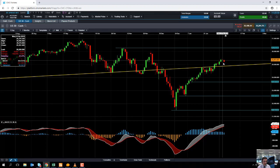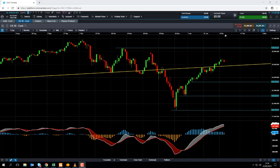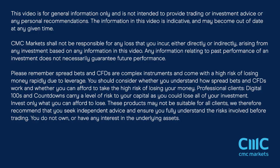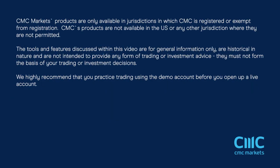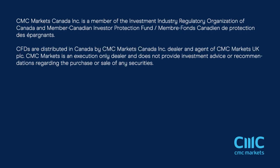If you have any comments on this video or any of the other videos we've made here at CMC Markets, please feel free to leave a review on Google Reviews. Thank you very much.